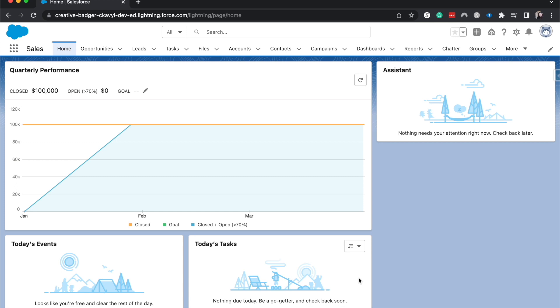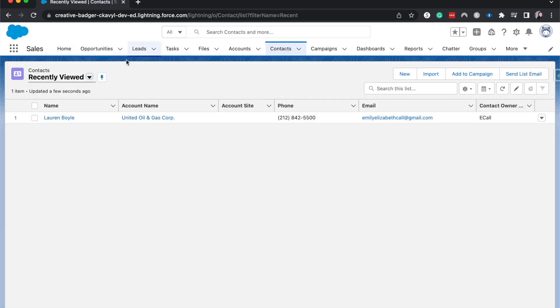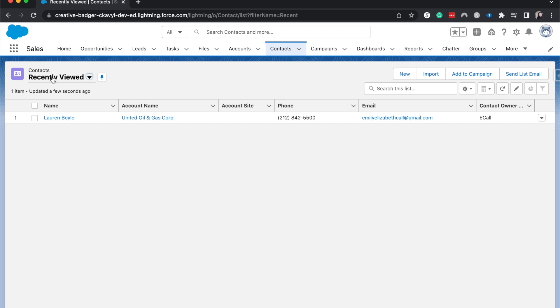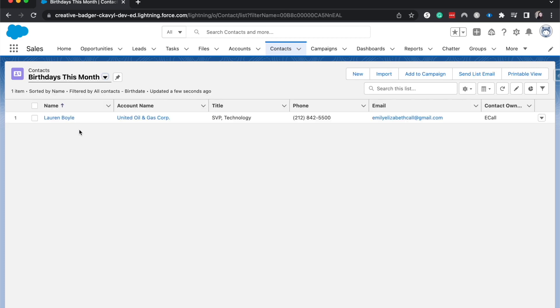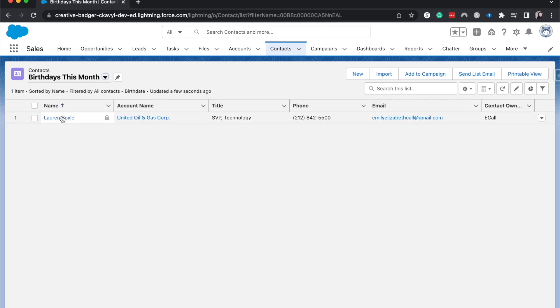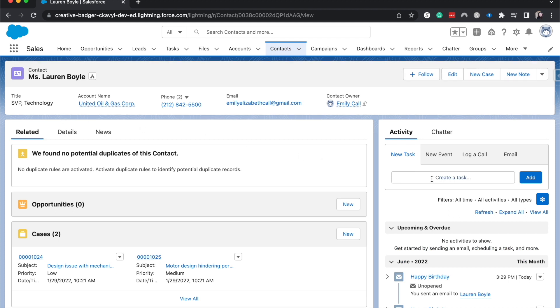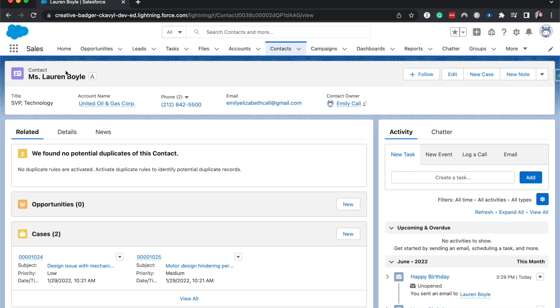But this is just going to be to send one email out of Salesforce. So what we're going to do is go to contacts, and we do have a fun little list that is birthdays this month, which is Lauren. So I'm going to open that up.